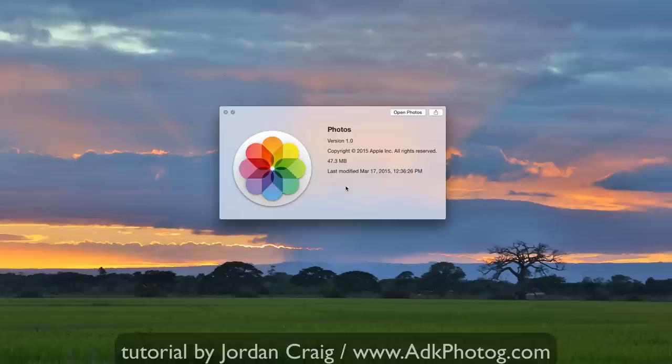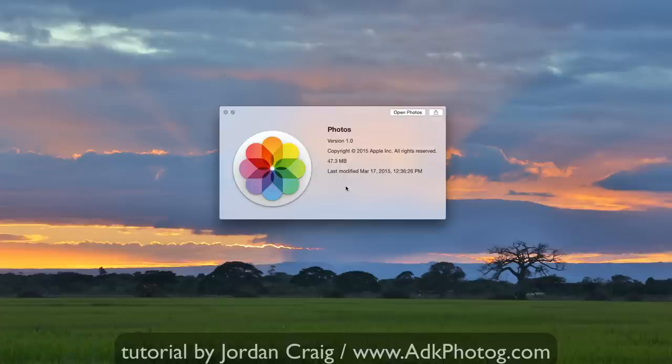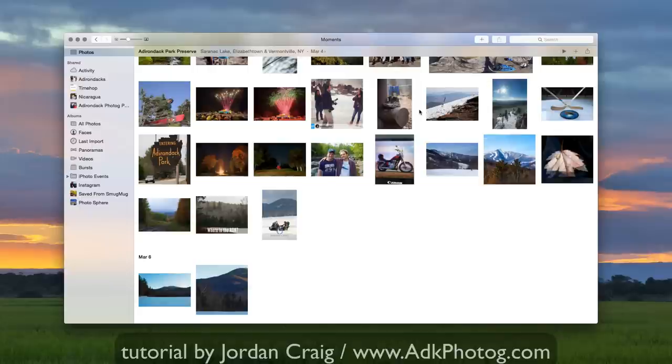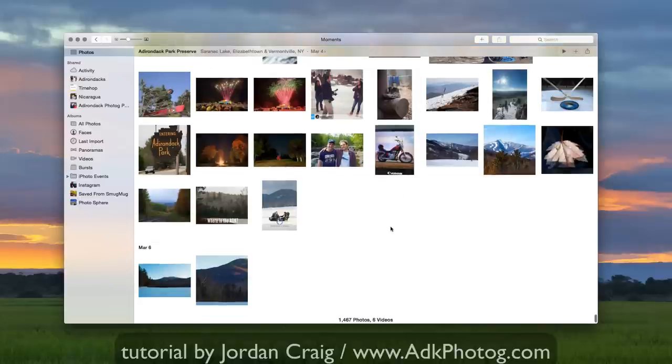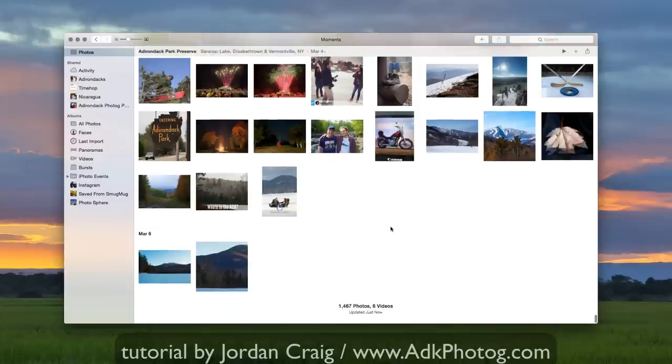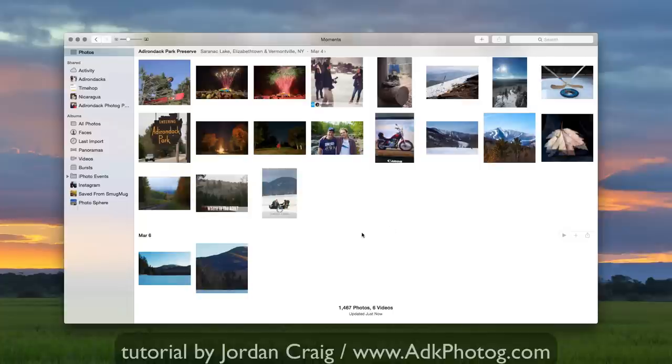So I'm still going to use Lightroom as my primary editor, but Photos is a nice way to just integrate quick snaps I take on my iPhone or iPad and other photos that are just floating around my hard drive. So let's go ahead and open it up. Here it is. Really simple user interface here. Much cleaner than iPhoto or Aperture was.